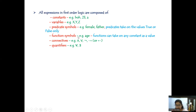So this might be asked as a two-mark question also. You should be familiar with these terms. Constants are some values like Bob, 23a, or any other number.